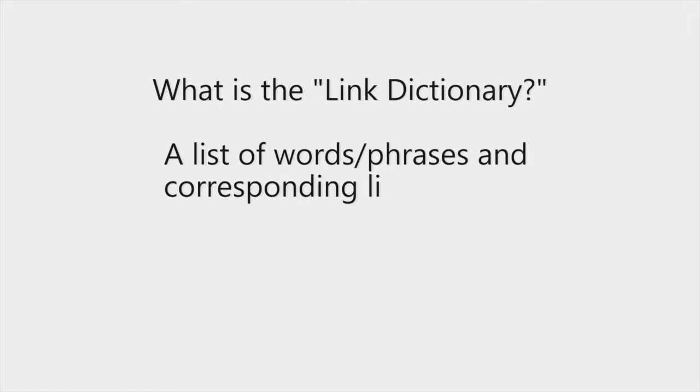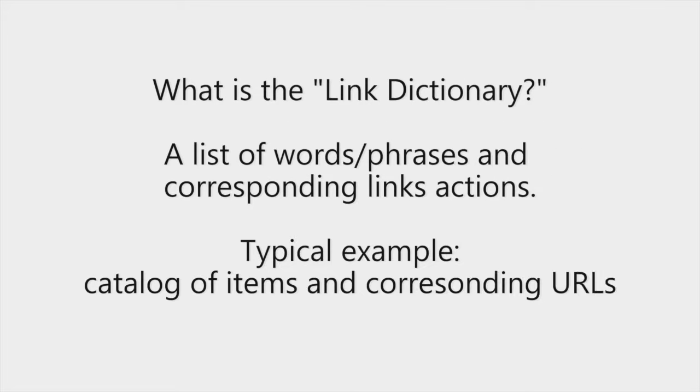So what is the link dictionary? It's a list of words and phrases and their corresponding actions. A typical example would be a catalogue of items and their corresponding URLs.